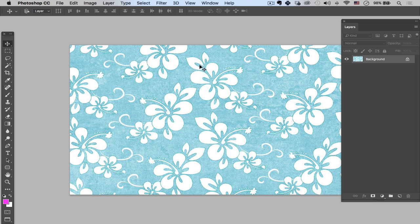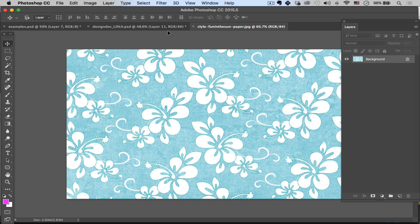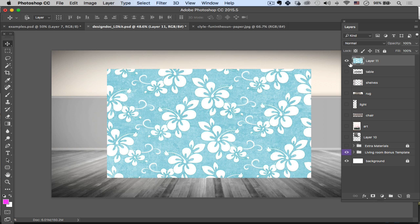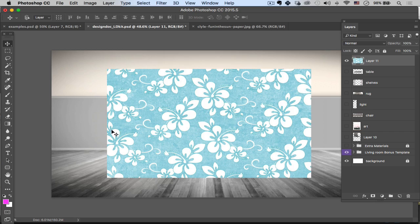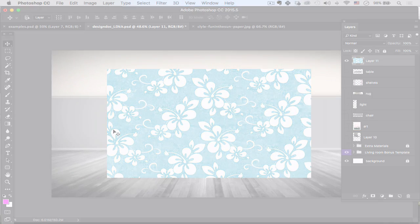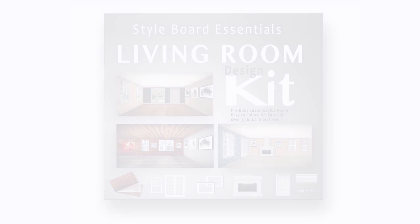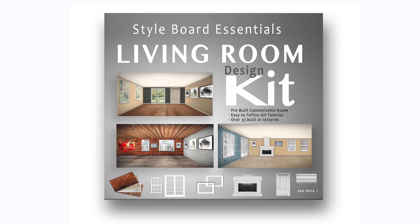Basically that's it guys. That's how I bring and import images into Photoshop. For more about how to actually put a texture like this wallpaper on the actual walls back there, check out Lesson 3 where we talk about texturing a 3D room.